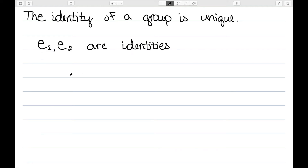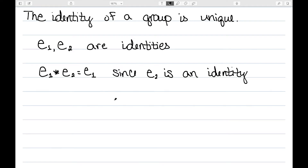Let's suppose we have two identities. E1 and E2 are both identities of my group. E1 star E2 is equal to E1, since E2 is an identity. E2 being an identity tells me that A star E2 is equal to A. Letting A be equal to E1, we have that E1 star E2 is equal to E1.